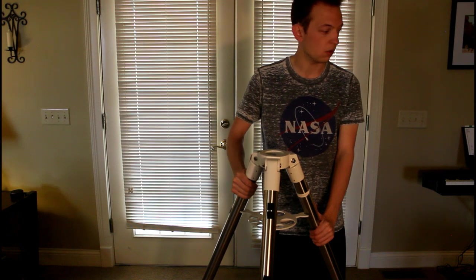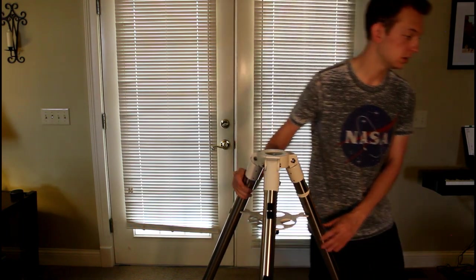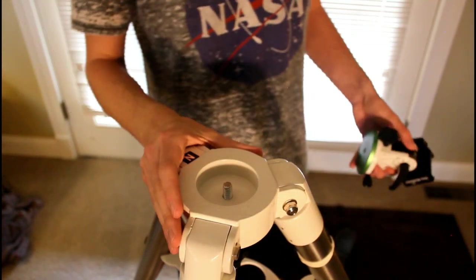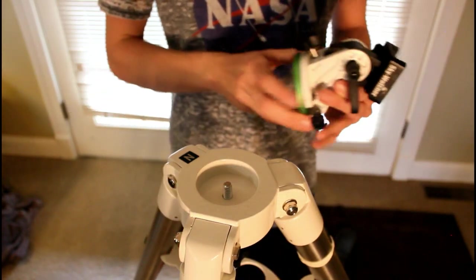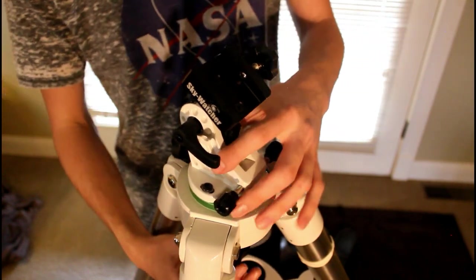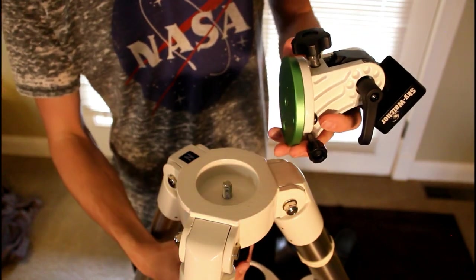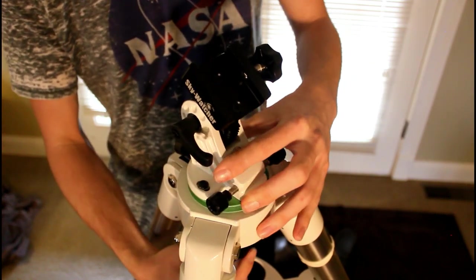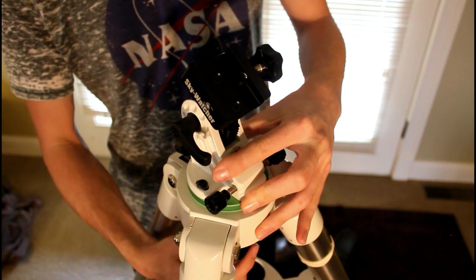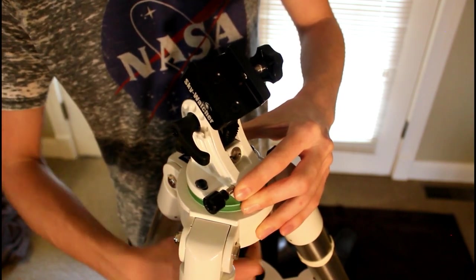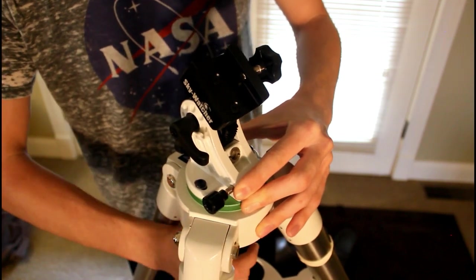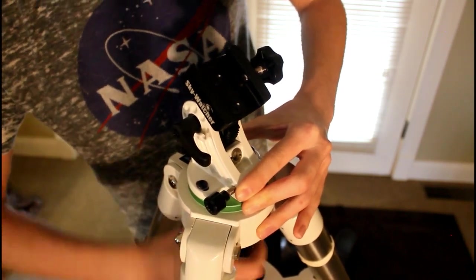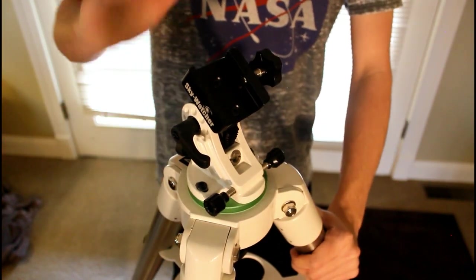Now that we got the tripod here, the first piece of the setup is the latitude base for the Star Adventurer that just screws onto the 3/8 thread base here. Line that up with north and we will get it mounted on there. Just make sure you get it screwed in tight and lock it down.